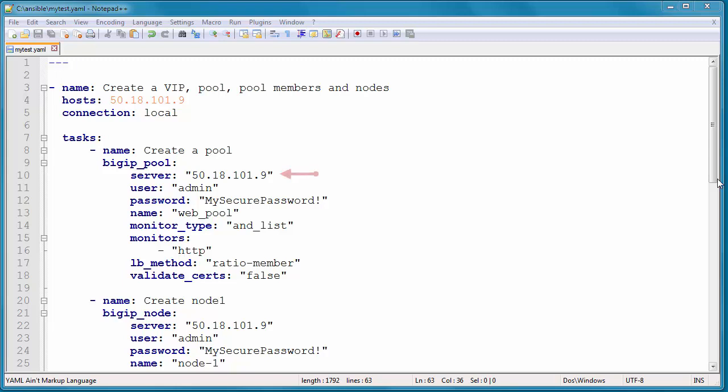The server is the BigIP address. The user and password are for accessing the BigIP. Then I give it the name of the pool, and I tell it I want to use ratio member load balancing and HTTP monitor, and then validate certs false means don't validate SSL certificates for now.